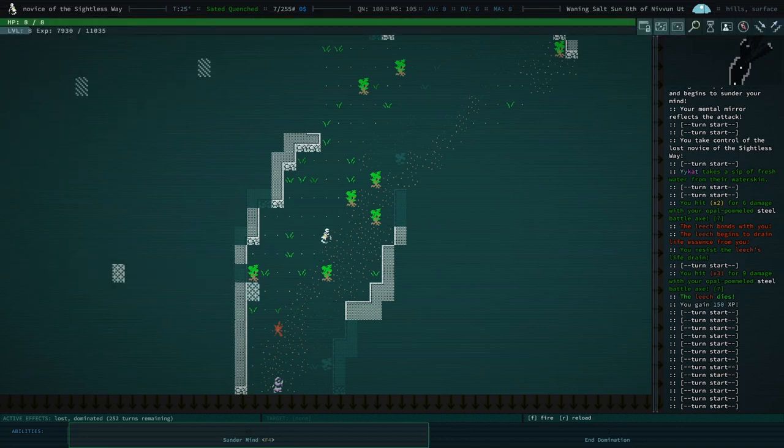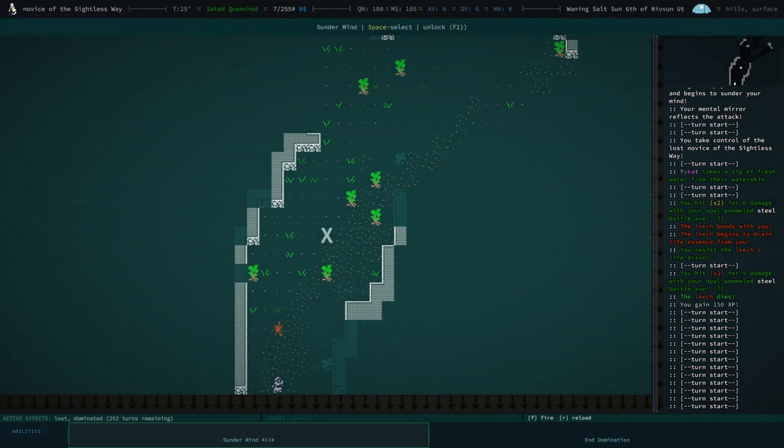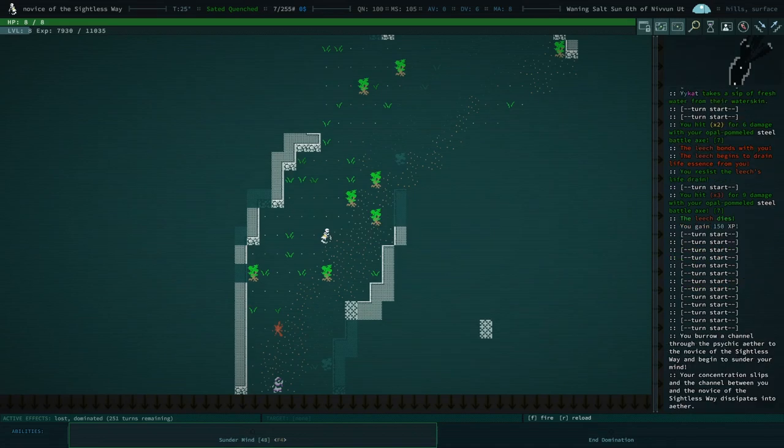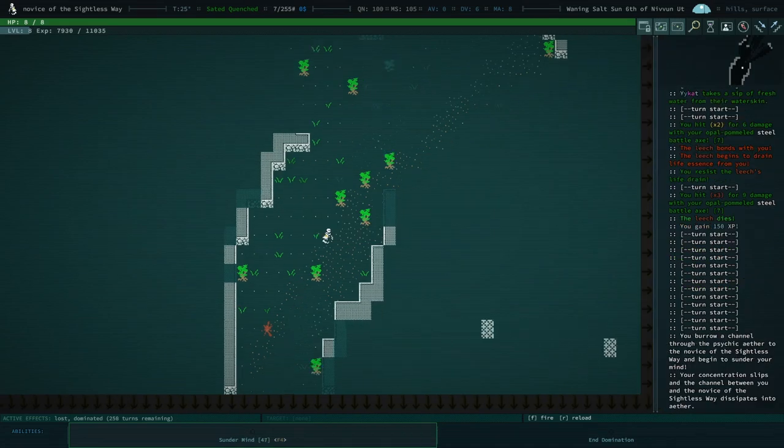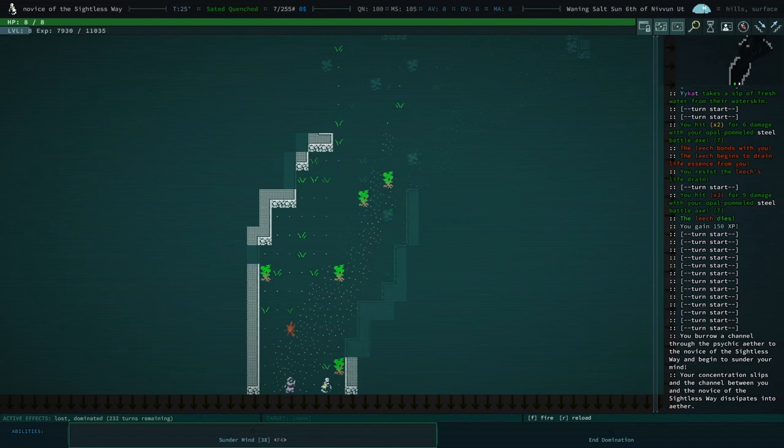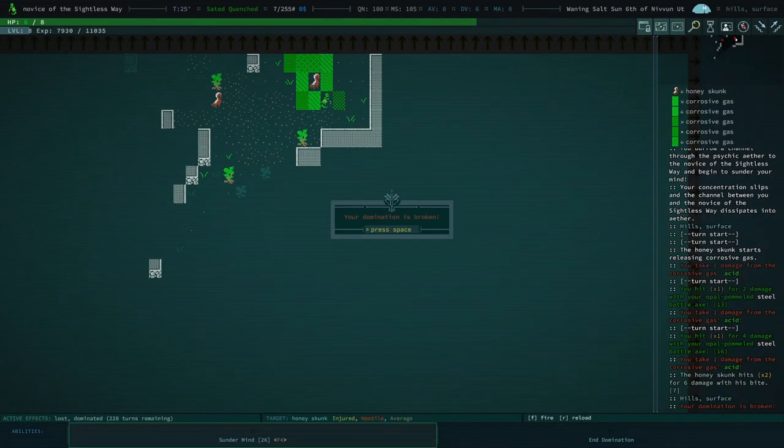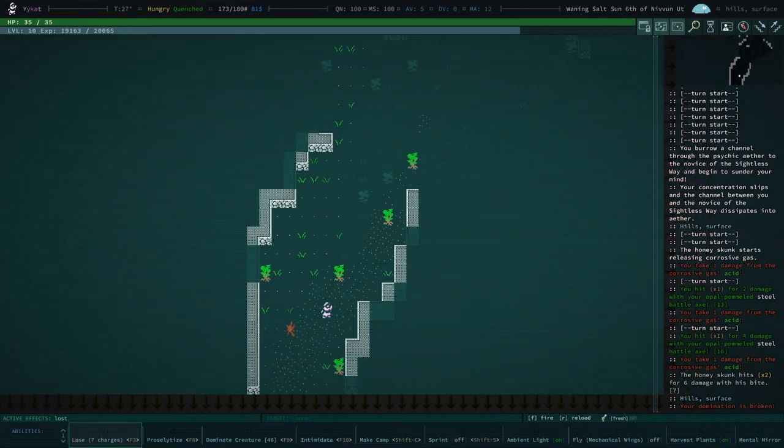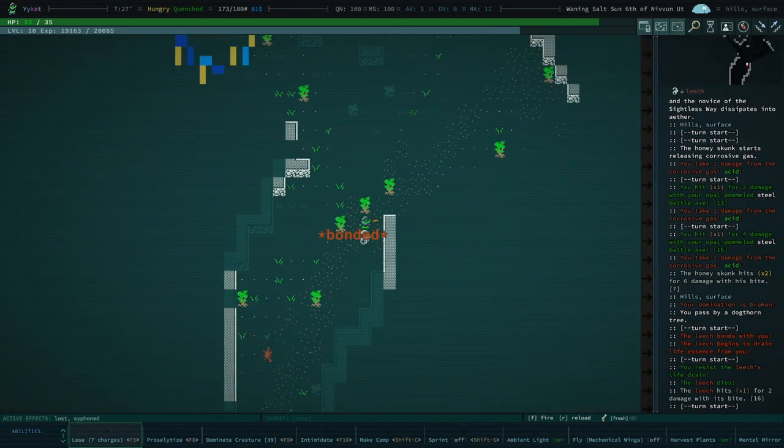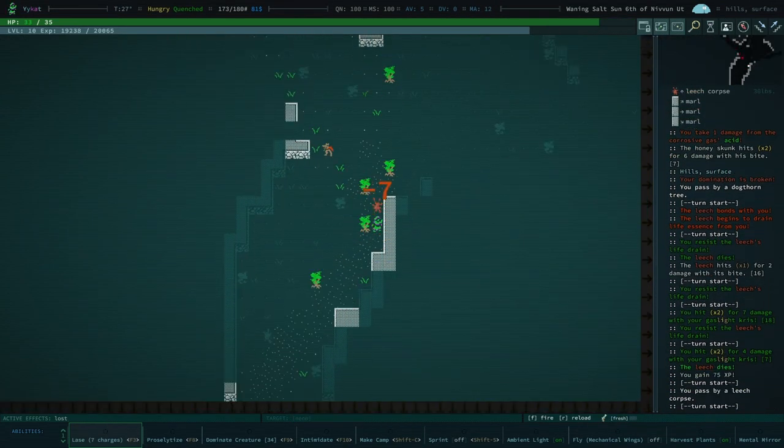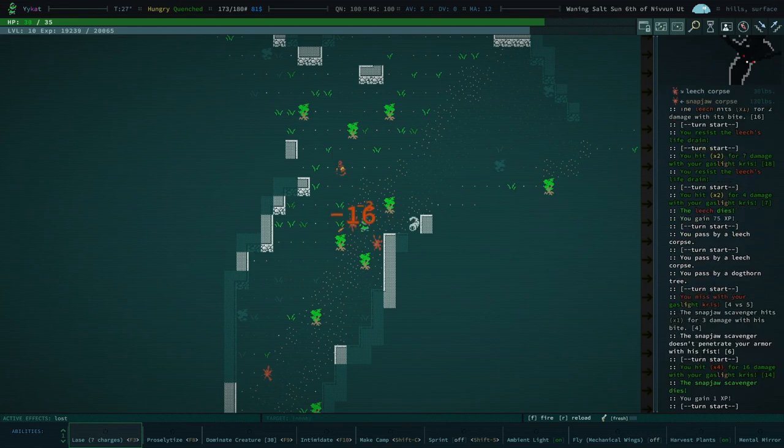We can see how long my domination will last and how long their sunder mind will last. So can we dominate ourselves or sunder our own mind? Looks like no we can't. Are you sure you want to sunder your own mind? Yes. It doesn't really work. Okay, so we're just gonna go ahead and make enemies to a honey skunk.